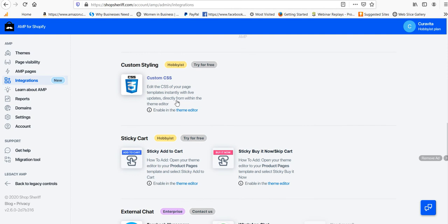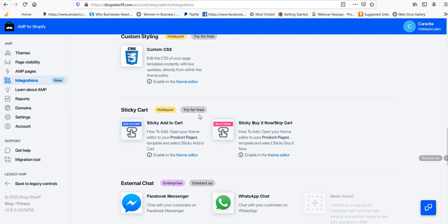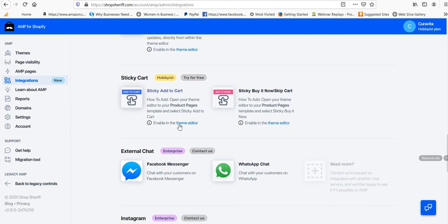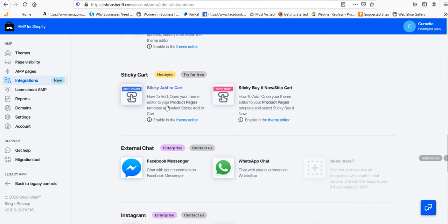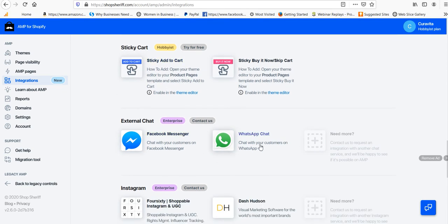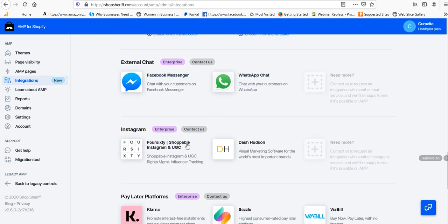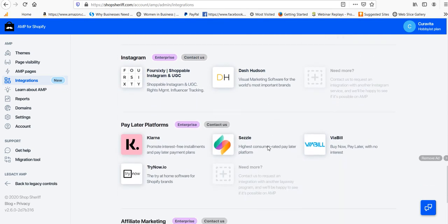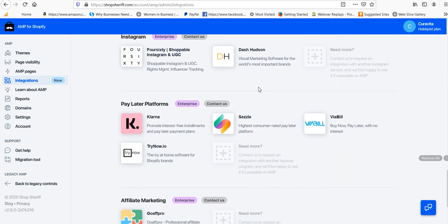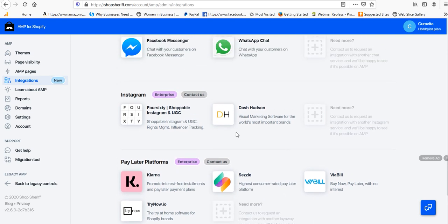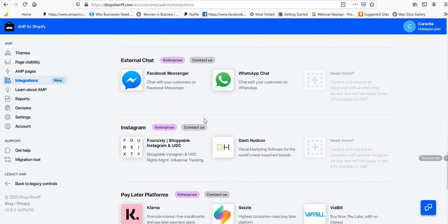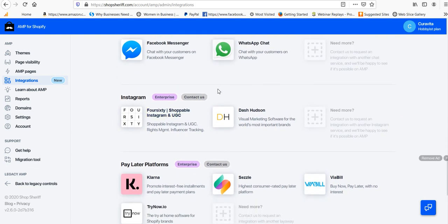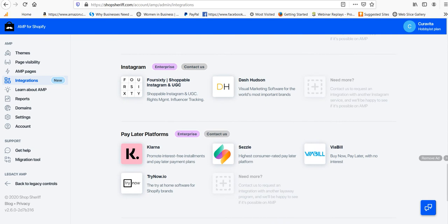And then if we scroll on down, we've got a custom CSS app, which is pretty cool for anyone who wants to work with CSS on their pages, and then some other app integrations, Facebook Messenger, WhatsApp, etc., which are all handy, and you're going to make sure your AMP pages are just a little more user-friendly.